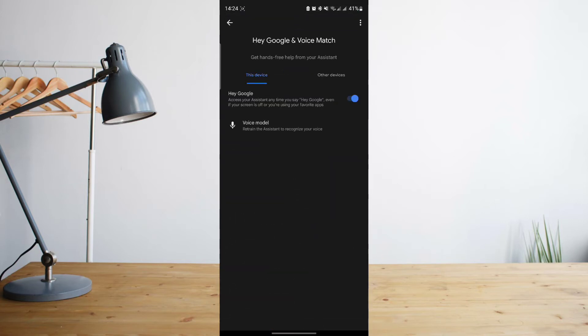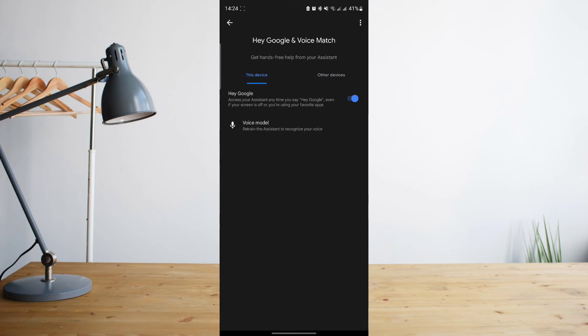From there you'll be able to turn on 'Hey Google' to activate your Google voice assistant. All you have to do is say that phrase 'Hey Google' and then Google Assistant will automatically activate. You can actually also retrain your voice model.